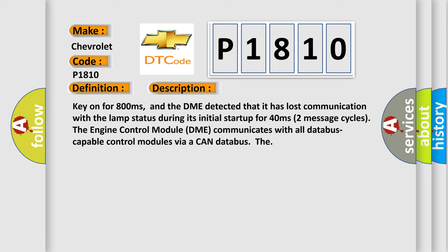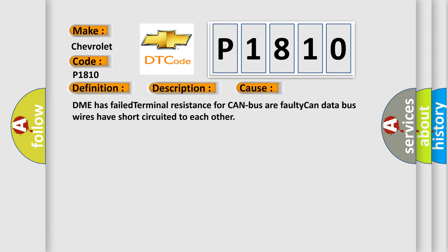This diagnostic error occurs most often in these cases: DME has failed terminal resistance for CAN bus or faulty CAN data bus wires have short circuited to each other.